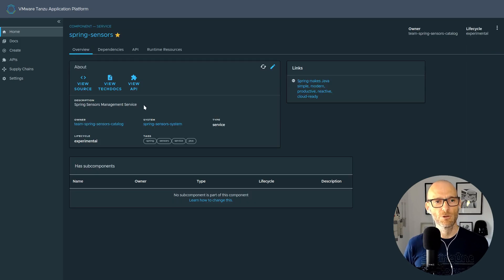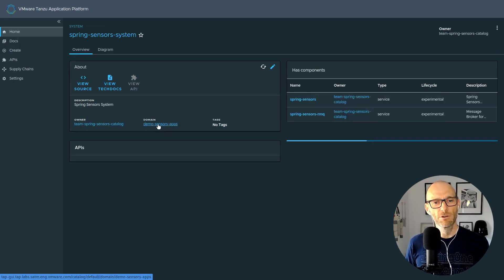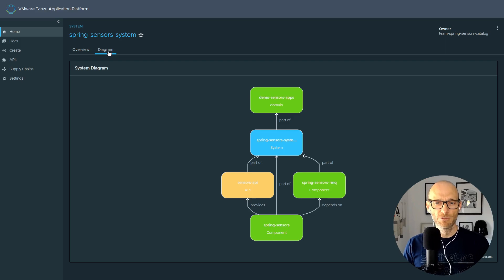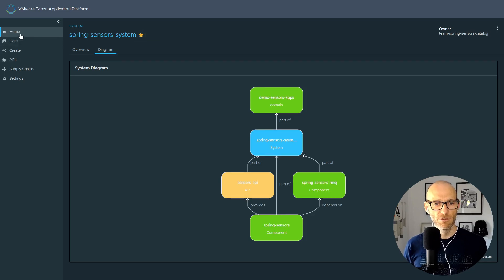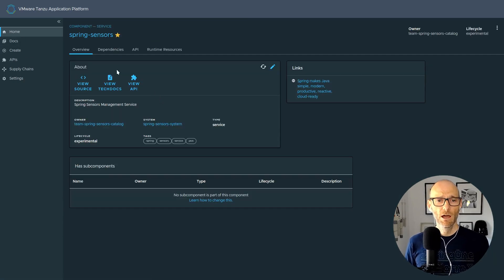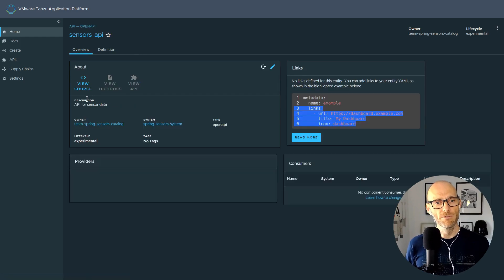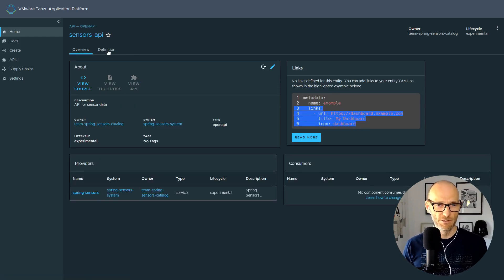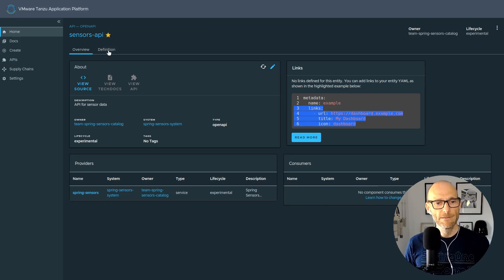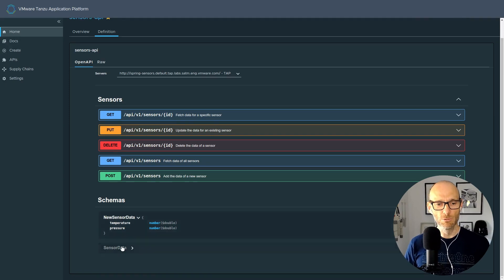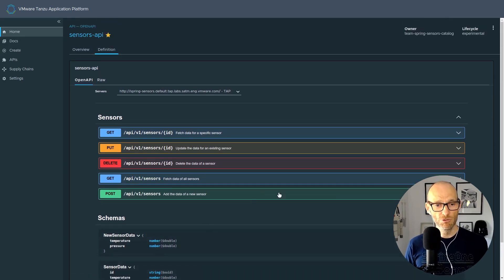Let's take a look at API Docs and technical documentation. Back in the Tanzu Application Platform GUI, if I go to the System View and look at a system already deployed on the platform, it gives me a diagram explaining all the dependencies between the different pieces — so I can see how an application fits together. I can also look at the API for a particular microservice; here the Sensors API shows the full API definition, with a RESTful interface and a couple of schemas dealing with temperature and pressure.